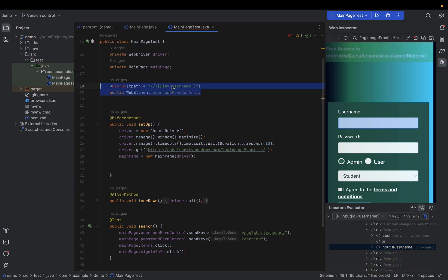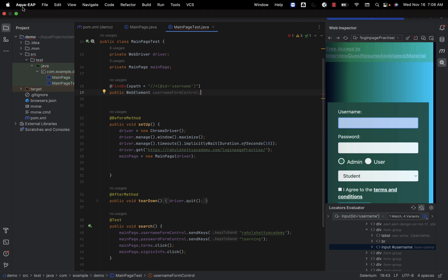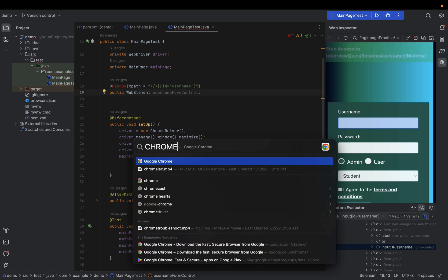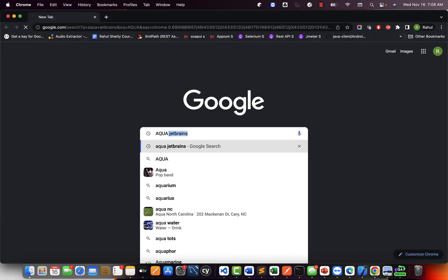Let me show from scratch how to set up this IDE and how to get the plugins. Just a quick preview of what I'm going to show. This tool is called Aqua. It's not just this one feature — there are a lot of other cool features. Let me quickly go to the browser and type 'Aqua JetBrains' in Google.